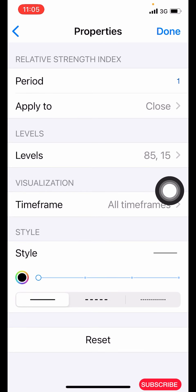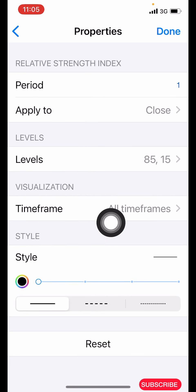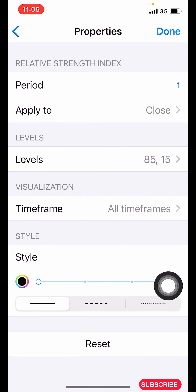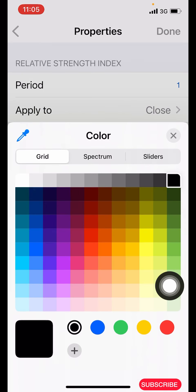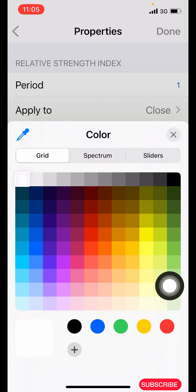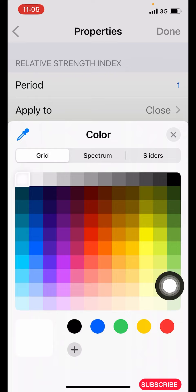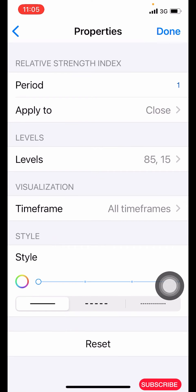For the line style, make it the color of your background — I'm using a white background so I'll make it white. Take it to the last pixel width which is one, and click on done. You are now done with the RSI setup.